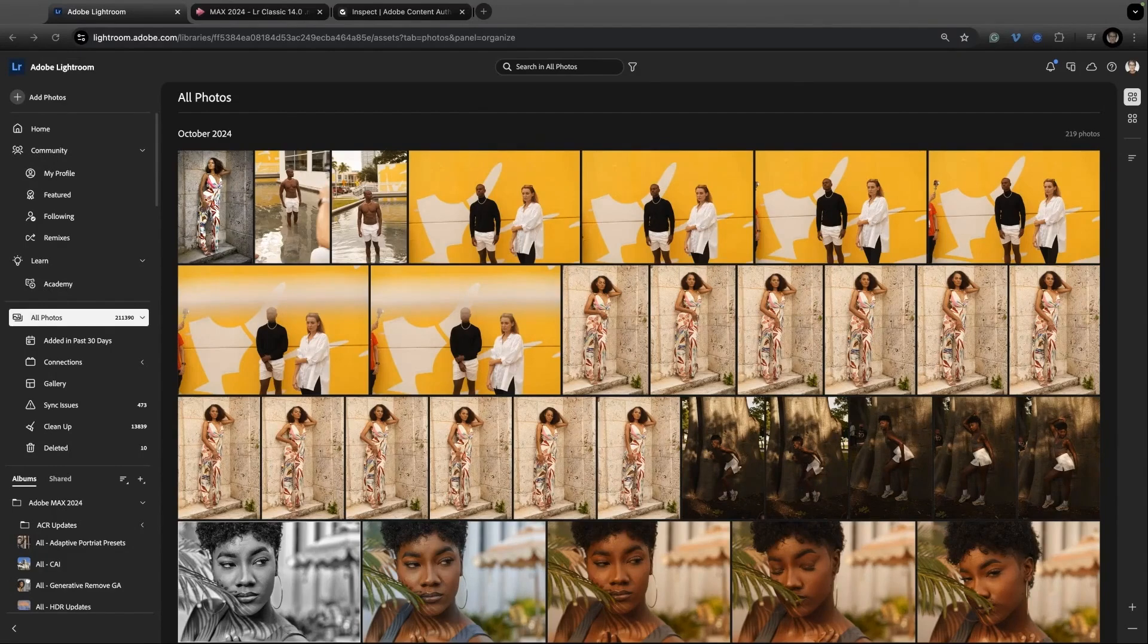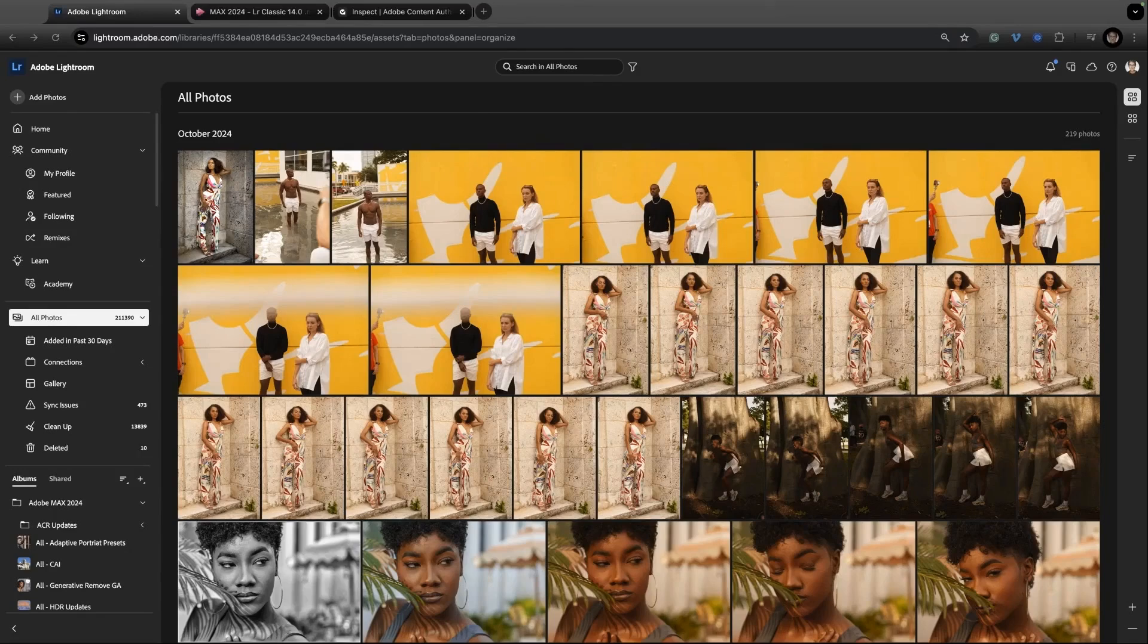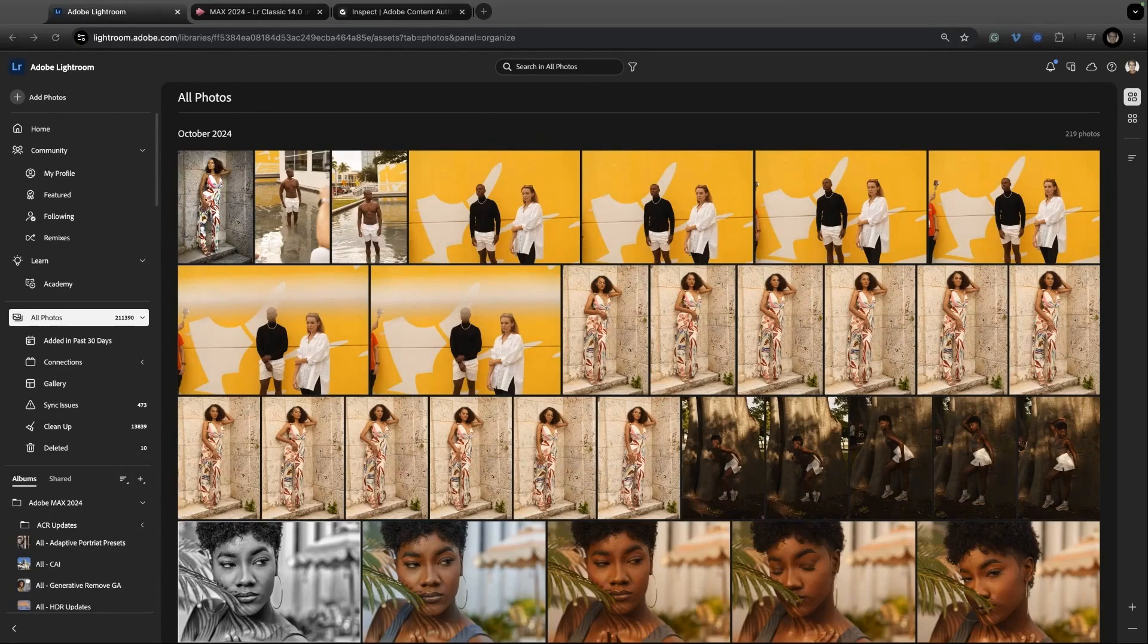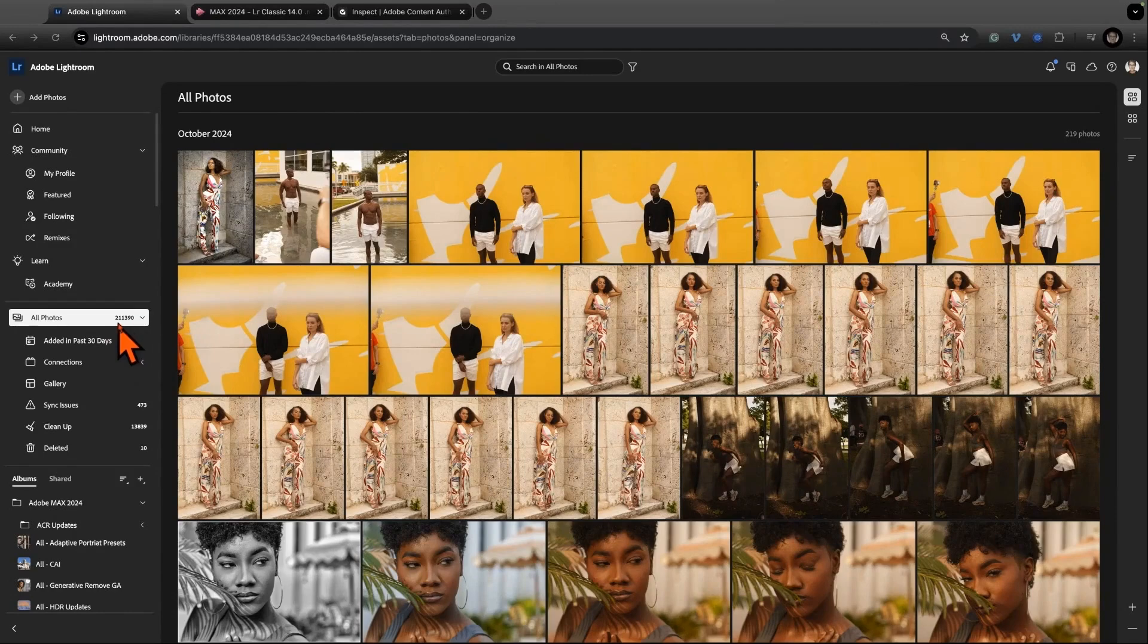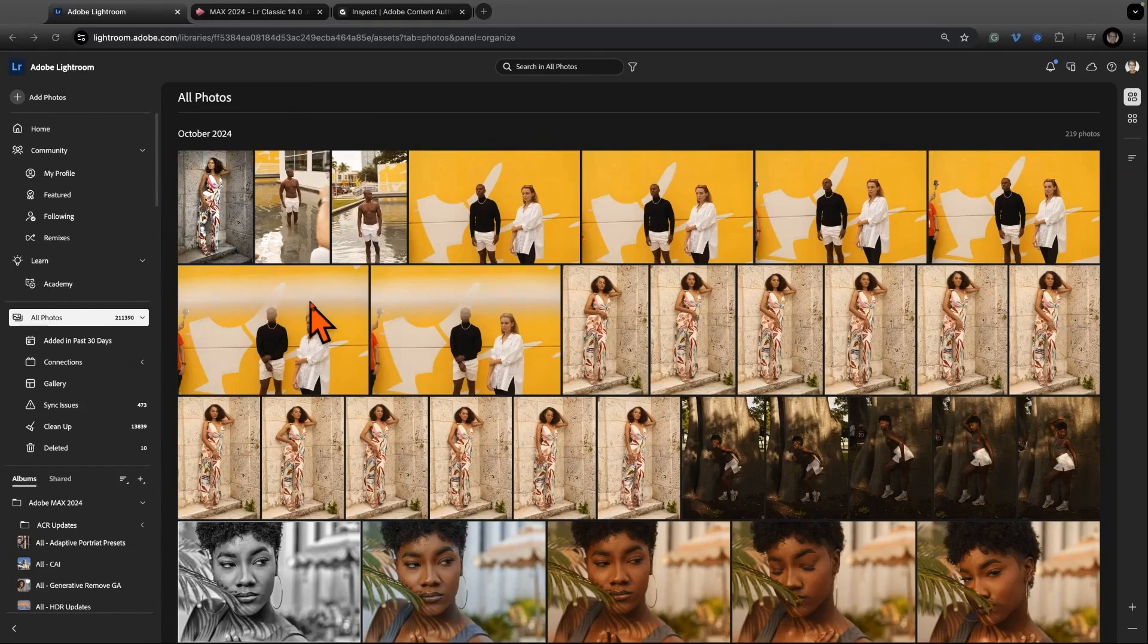It's a great place where the team explores new features, so it's good to keep your eye on it. We'll ask for feedback. So I'm here in Lightroom Web and I've logged in as myself and you can see I have 211,000 pictures in my Lightroom.